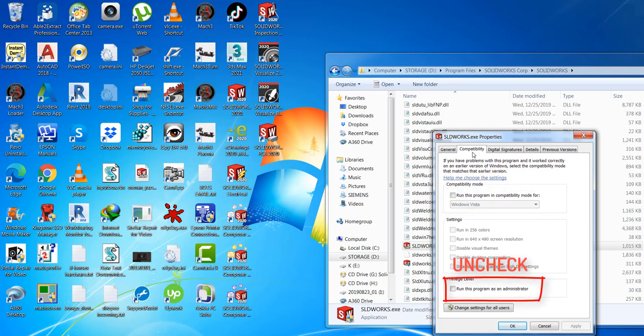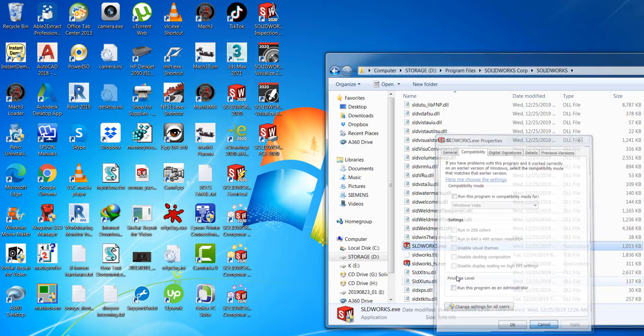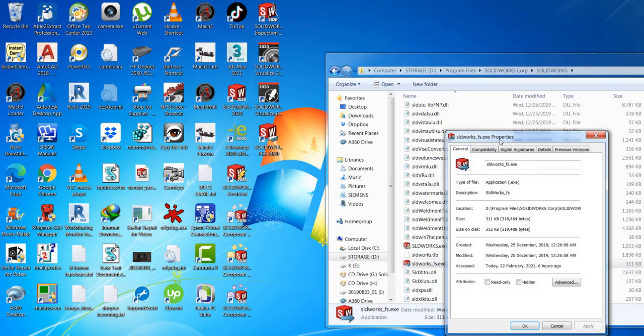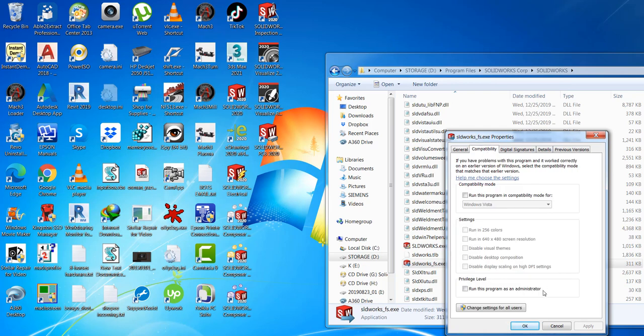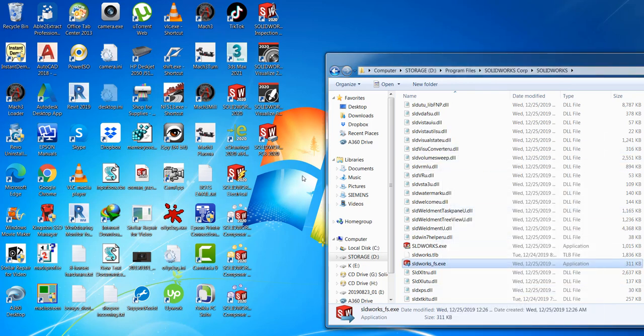And the privilege level, I also unchecked the run this program as an administrator. So yeah, when I Googled it up, they said the solution was uncheck those two. But it's not.